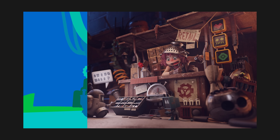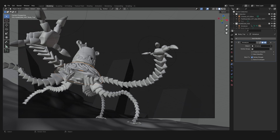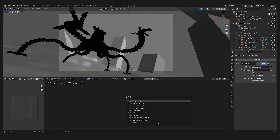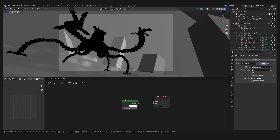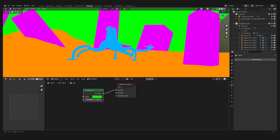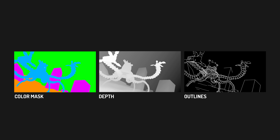Finally we need a pass for masking out the individual areas for our prompts. There is a render pass called Cryptomatte that does exactly that, but unfortunately it does not work with the AI tools yet, so we have to create our own simplified version. I want to create separate prompts for the guardian, the ground, the background, and the cubes. I assign simple emission shaders to them and choose some random colors. Later we can assign each color an individual prompt. And that's it — these are all our passes.